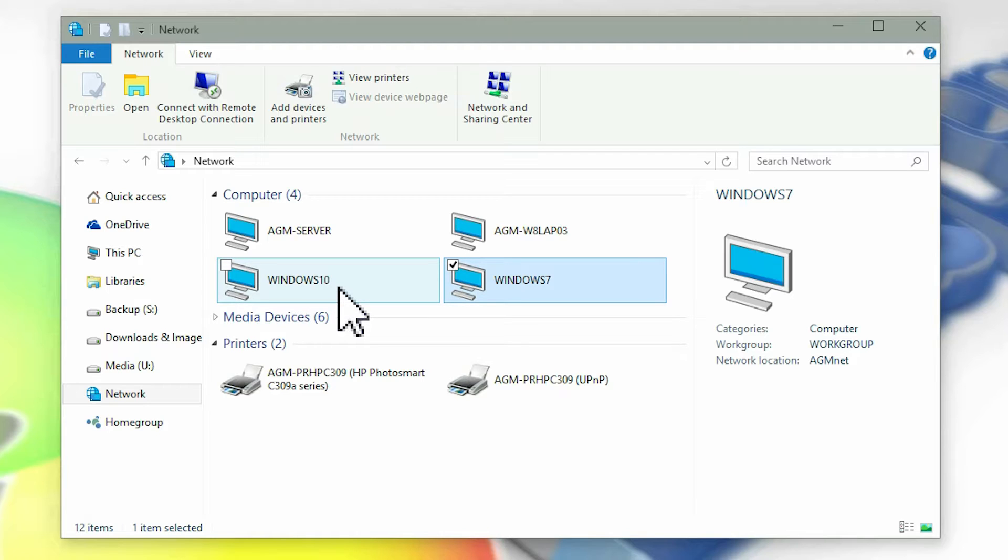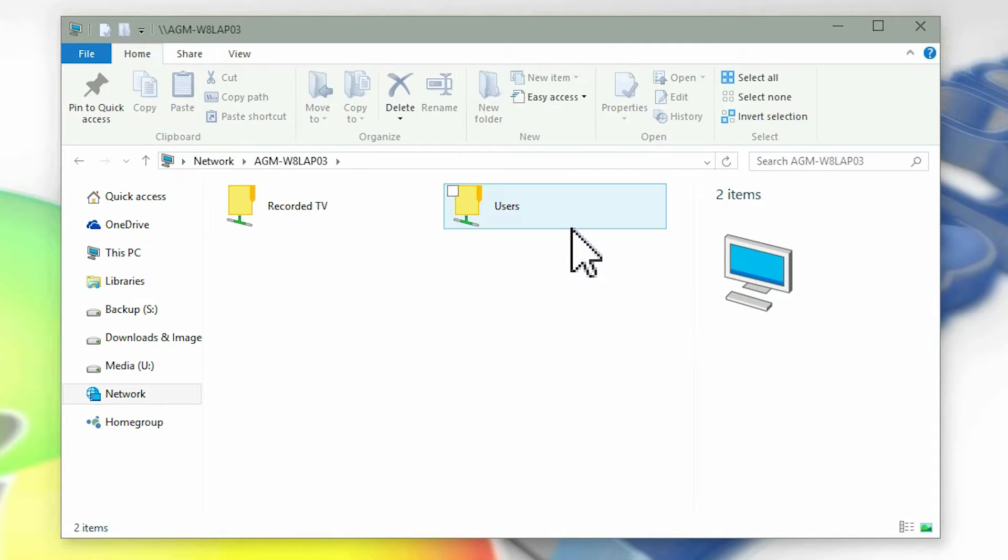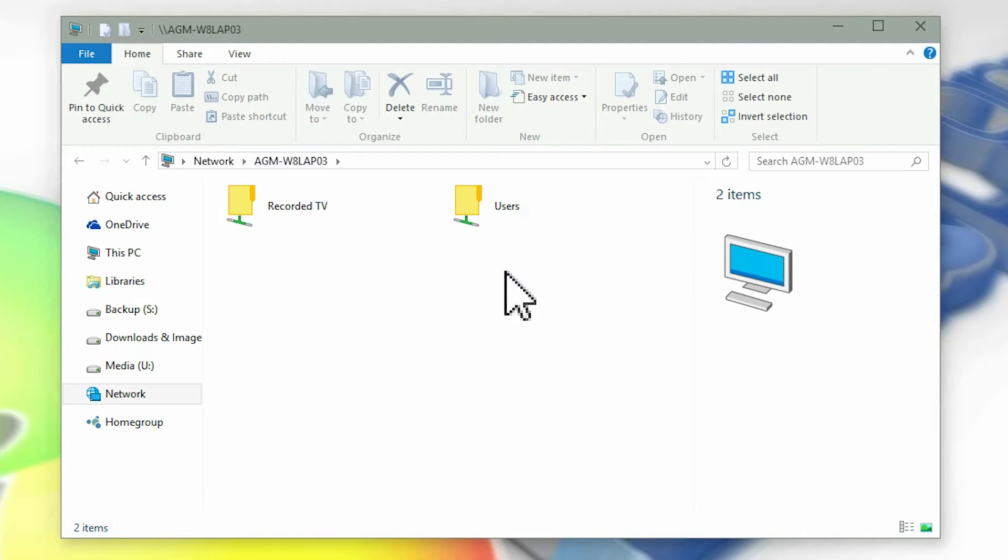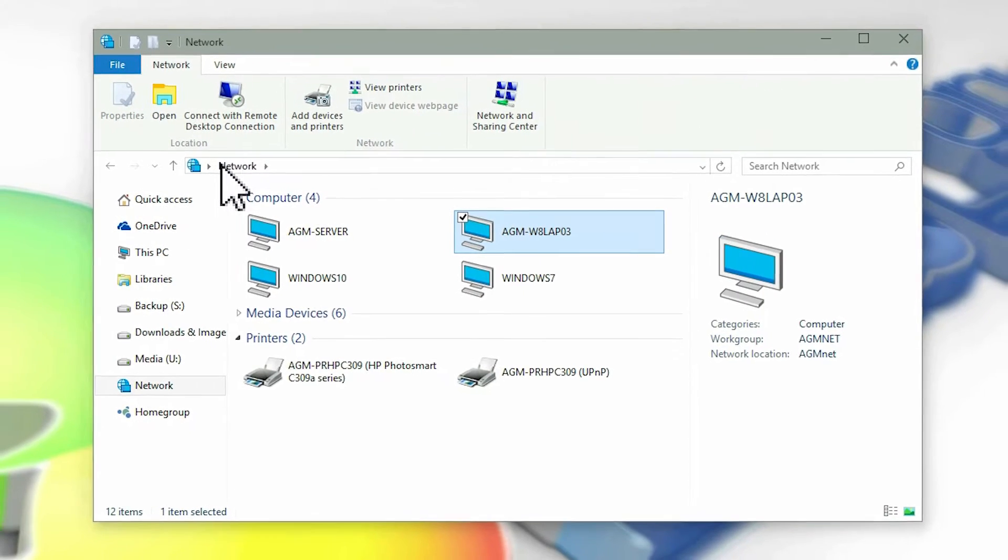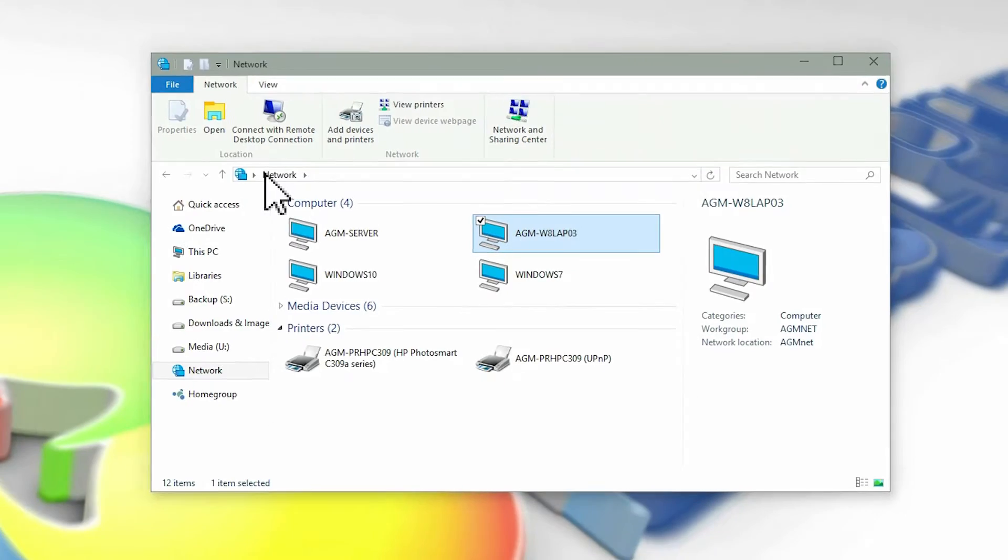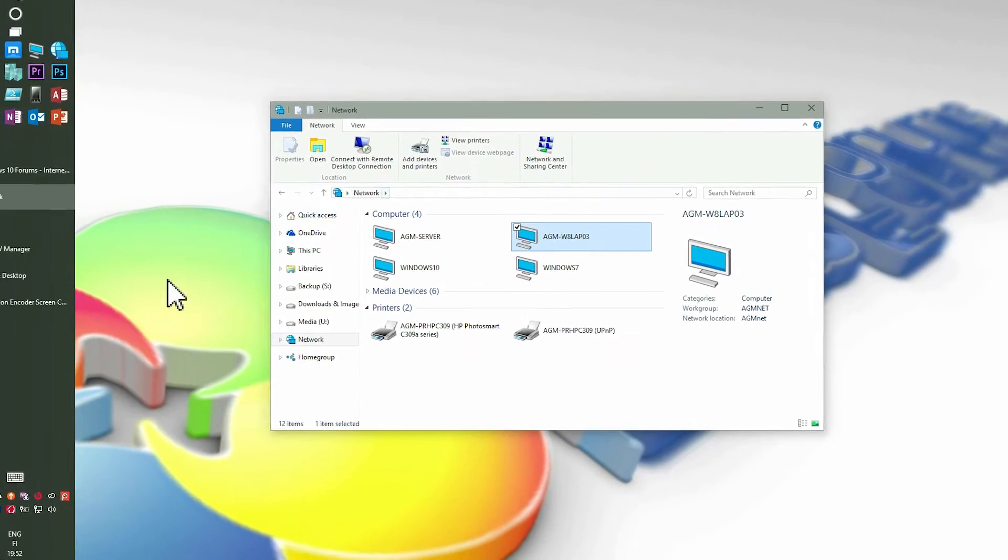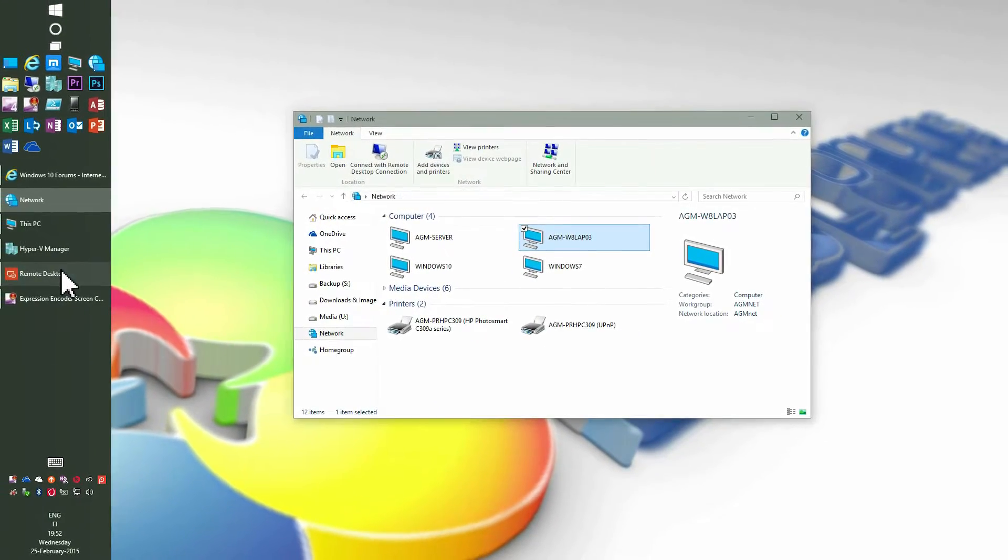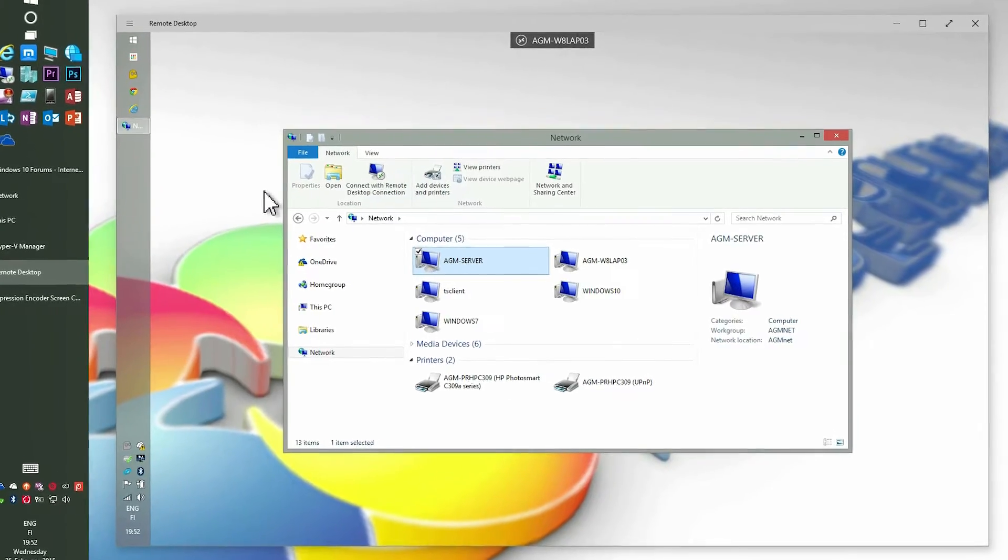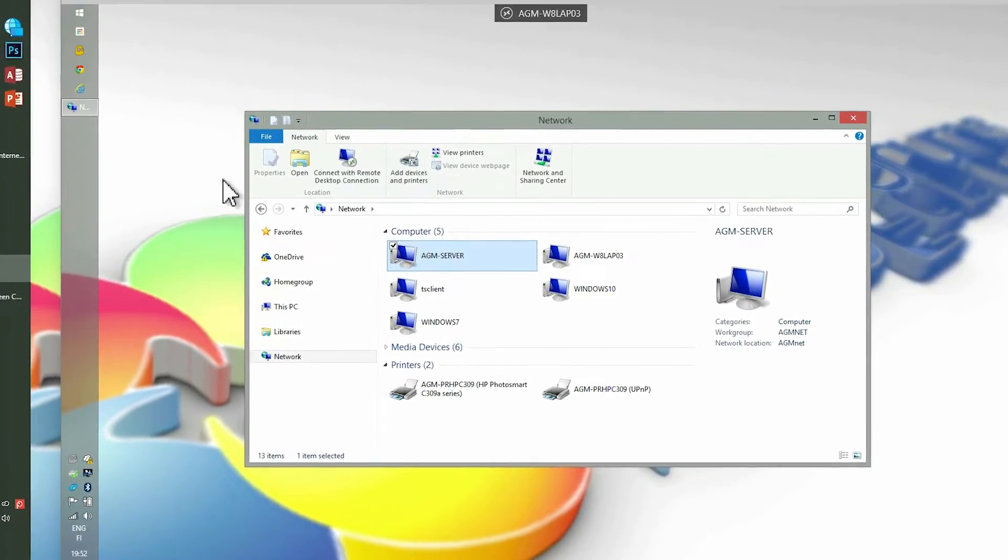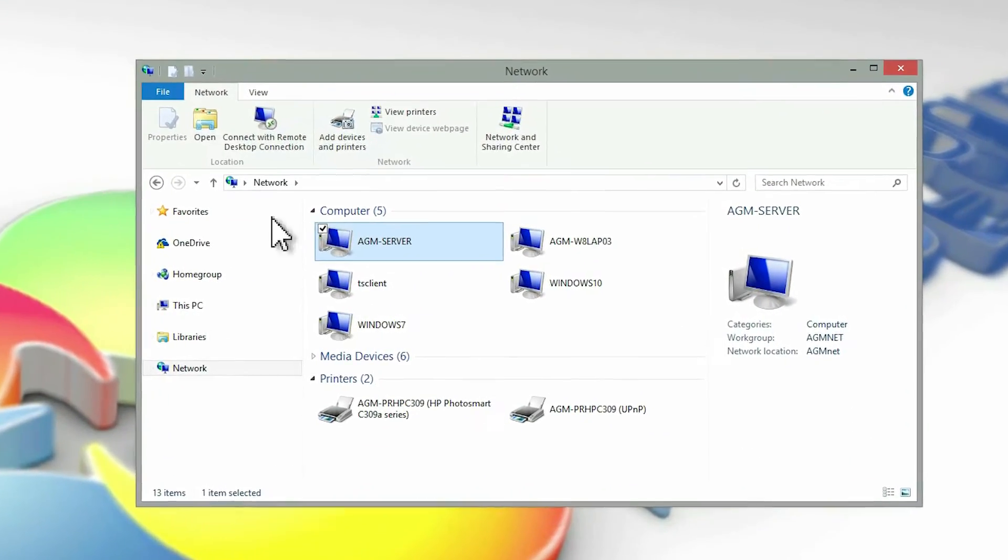The server and Windows 8 laptop have password protected sharing set off, allowing sharing simply by selecting a networked computer. Opening the laptop from server's network view opens the shared folders of the laptop granting access as if they were located on the local computer. The same works the other way around. Opening the server from the laptop allows access to shared resources.